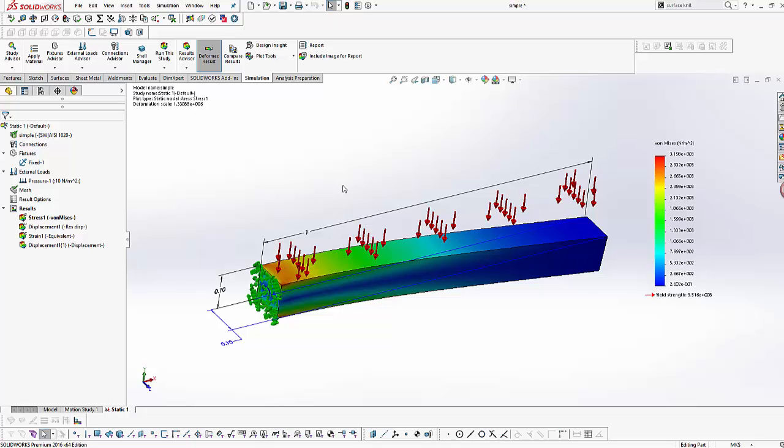Similarly, SOLIDWORKS can calculate forces in other contexts as well, but that will be addressed in a future video. This is Harpreet Matharu, and I hope you learned a few basics of post-processing in SOLIDWORKS simulation.